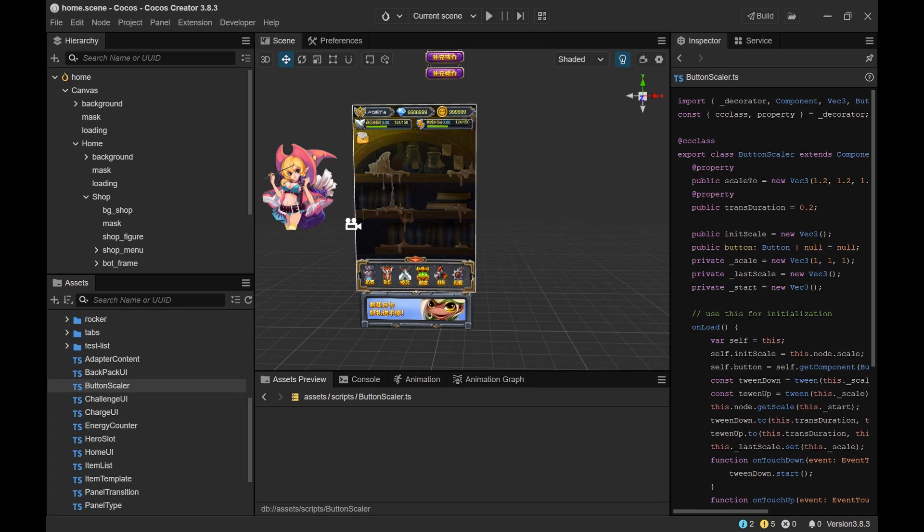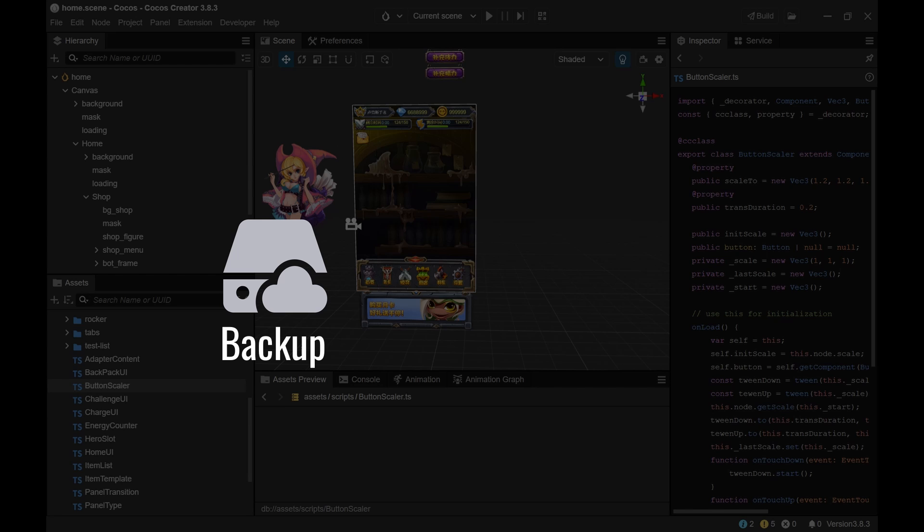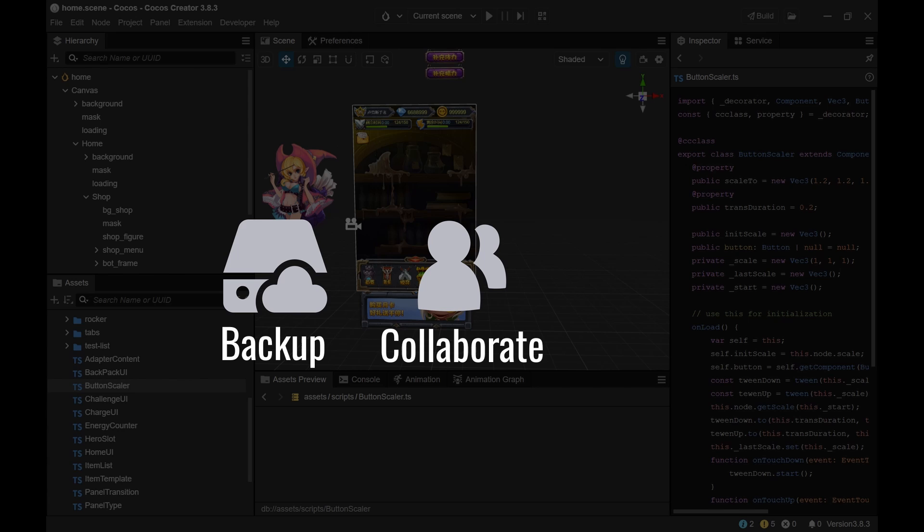So why should you use version control? The first reason is you have an implicit backup of all your files. You can also restore your project to any state if you break something or files get corrupt. The other thing is you have a good solution to collaborate in a team. Let's say you want to make a game with some people together.